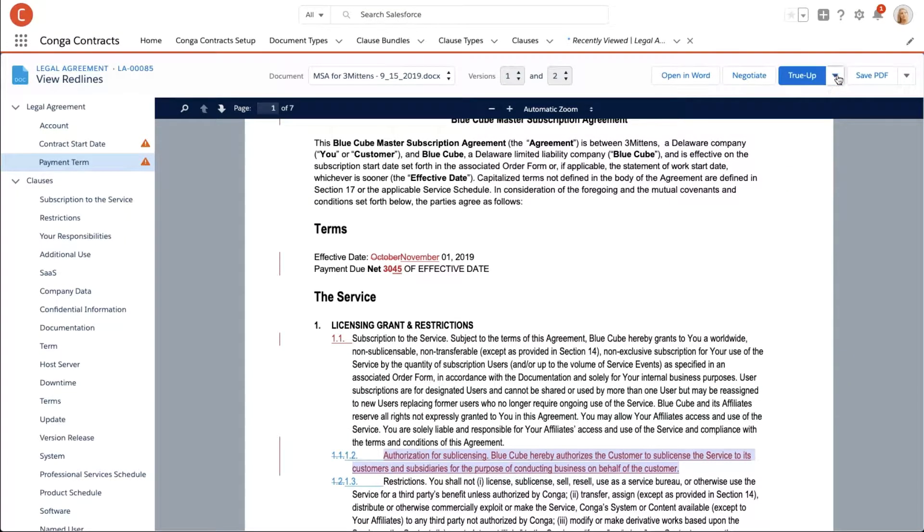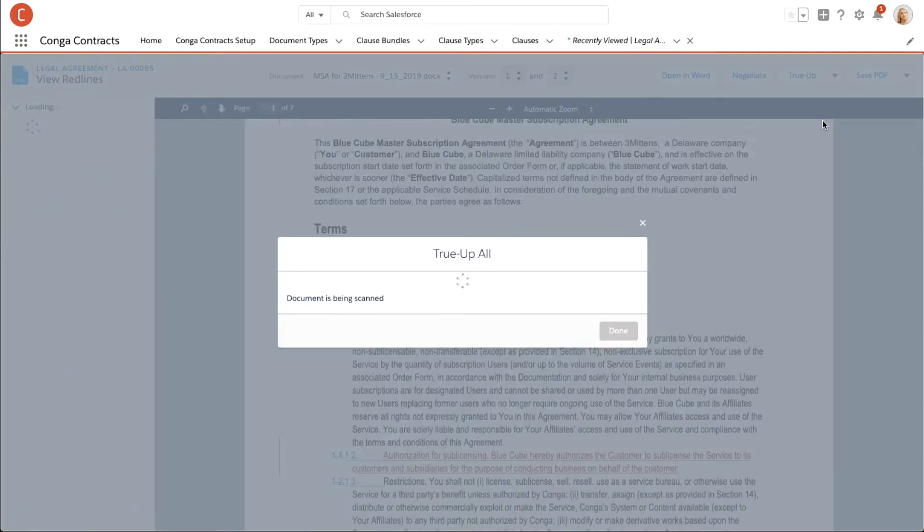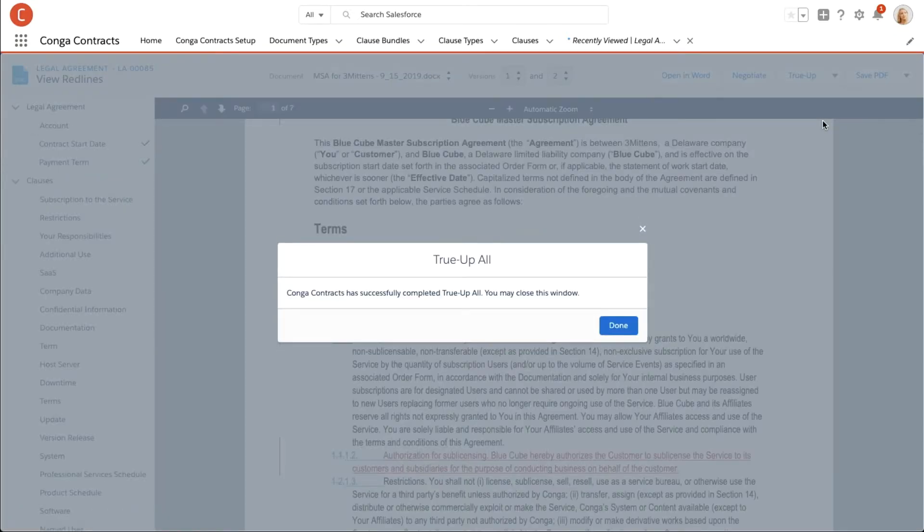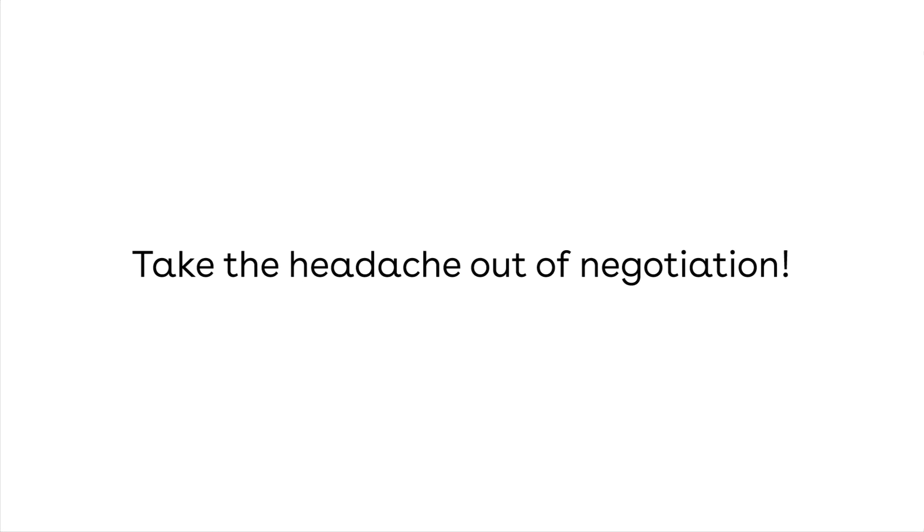Now Jess is ready to move on to the next step in the deal cycle. Take the headache out of negotiation with Conga Contracts for Salesforce.